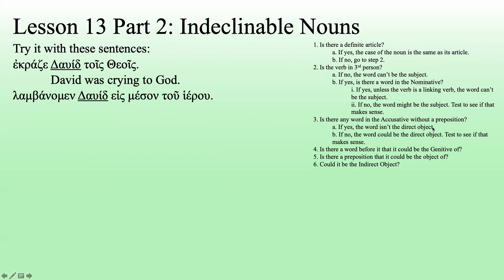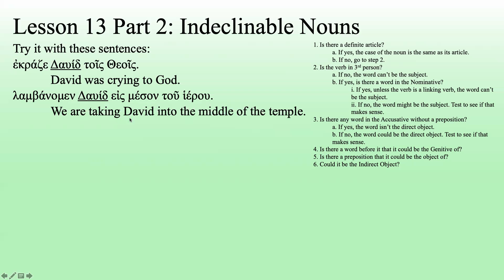Is there a word in the accusative without a preposition? No — this says 'into the middle of the temple,' so that's not going to be a direct object. Let's see if the sentence makes sense with David as the direct object: 'We are receiving David into the middle of the temple.' Yes, that works — or 'we are taking David into the middle of the temple.' Yes, that works great. We're going to say it's the direct object.